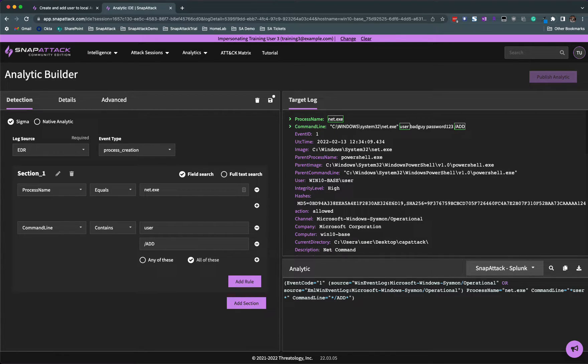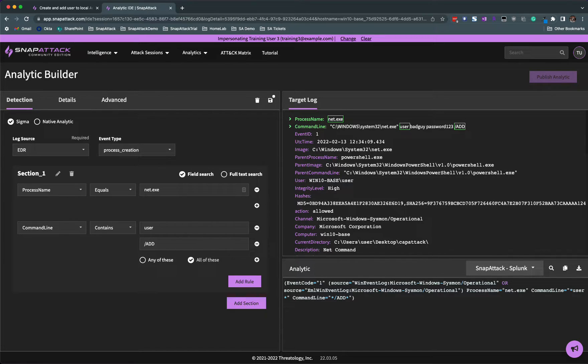So that's it. You just built your first detection. Now let's test it against the threat library.